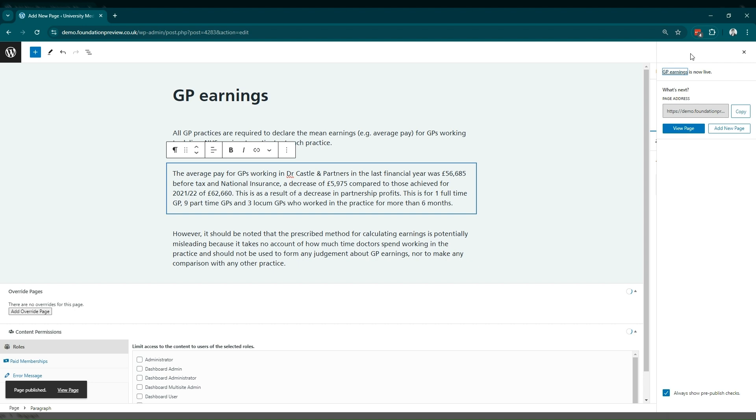This will make the page live on the website. However, it's important to note that this doesn't automatically link anywhere. So we need to bear in mind that we'll need to go back into the website to add links so that patients can find this new topic.